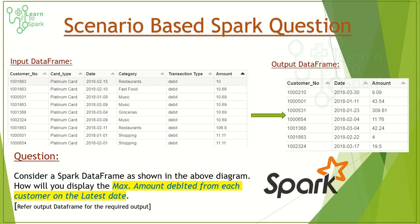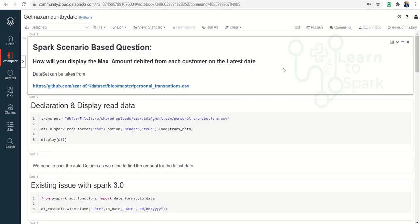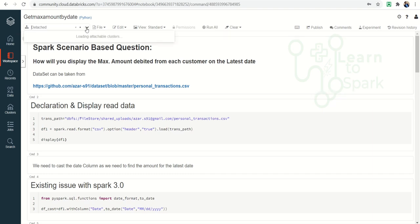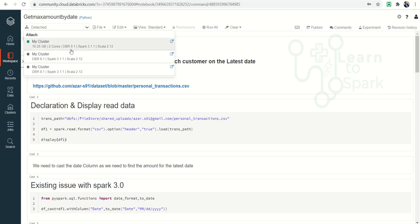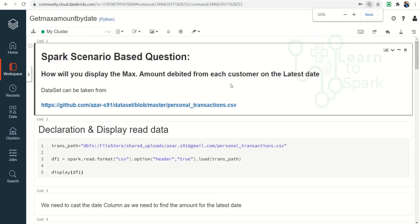Let us move on to our demo. Let us open Databricks Community Edition. I had logged into my Databricks Community Edition account and also created a notebook. I have also started the cluster. I am using runtime 8.1 with Spark 3.1 and Scala 2.12. The dataset we are using today is the personal_transaction.csv file. This is already available in my GitHub repository. I will give a link in the description as well. You can go ahead and download it for your use case.